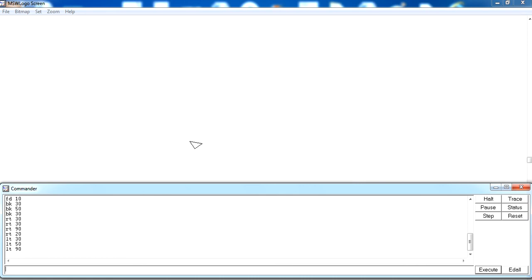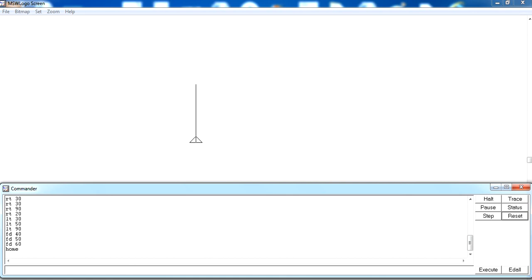We have another command called the home command. The home command is used when you want to bring the turtle back to its starting position. For example, after running fd 40, fd 50, and fd 60, when you write the home command, the turtle comes back to its original starting position.